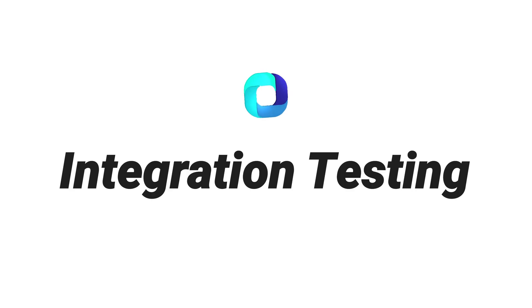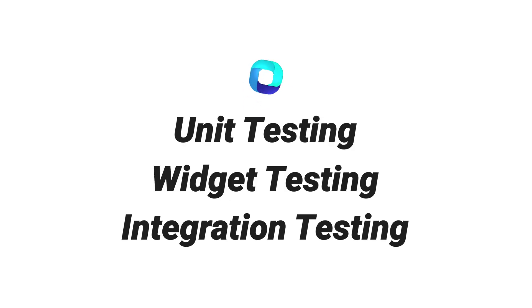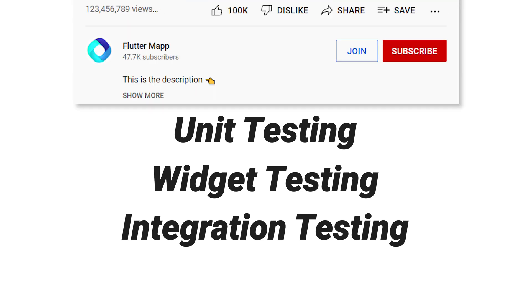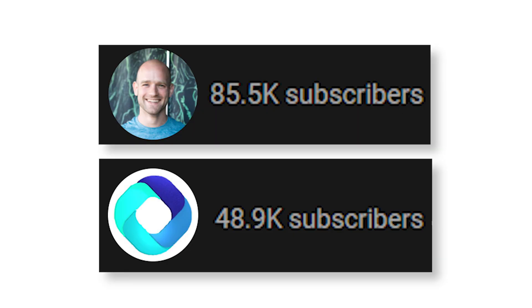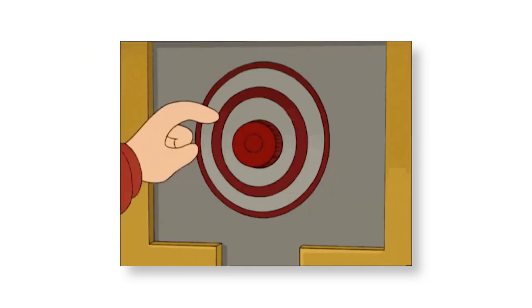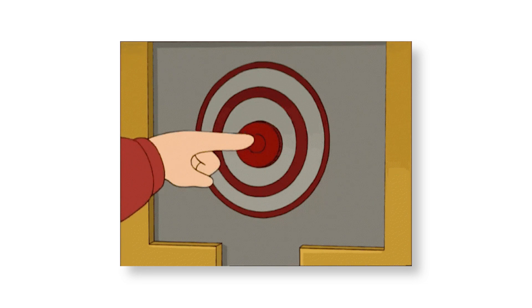This was integration testing. But if you want to know about widget and unit testing, you can click the link in the description and watch the free video on fluttermap.com. Our goal is to have more subscribers than William, the React Native channel. So, if you want to help, check out if you're subscribed. And otherwise, I'm just happy to make videos like this. See you in the next one. Bye.